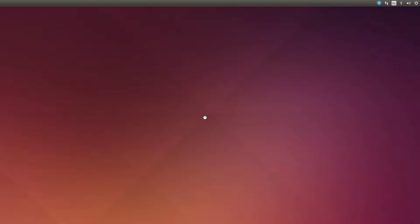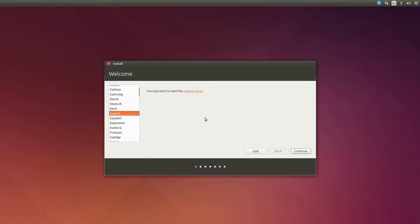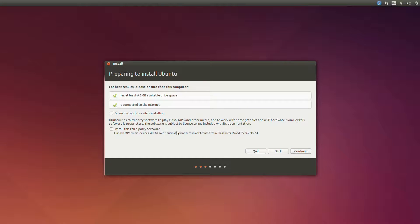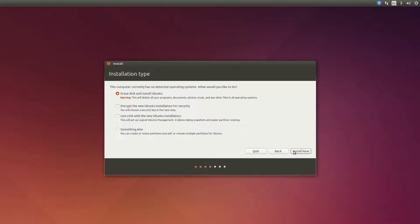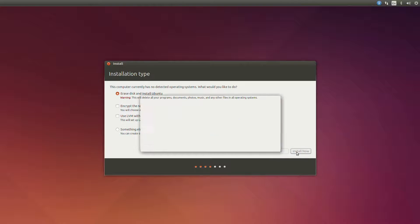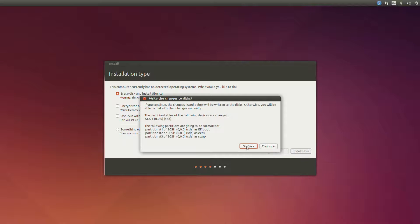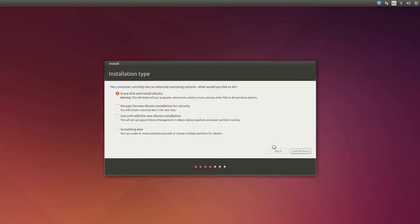From here we just select language, and I want it to download updates and install some of the third party codecs and other software. Then I want it to erase the disk and install Ubuntu with the default partition structure.